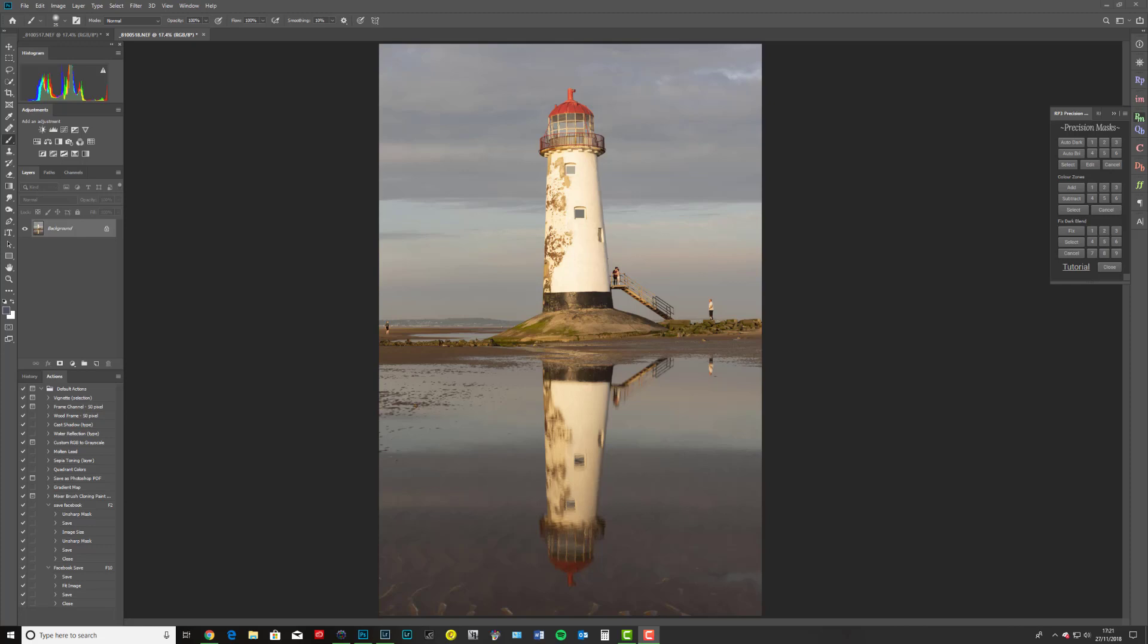So I'm stood here on Talacre Beach in North Wales, beautiful late spring evening. As it usually is in places like this with a massive caravan site to the right hand side, you've got lots of other people enjoying the beach. Absolutely their right, no problem at all. But I didn't want them in my photo.